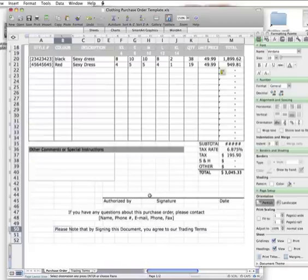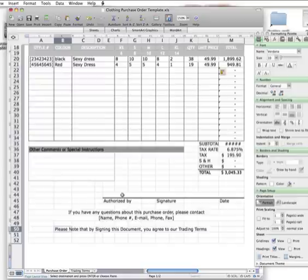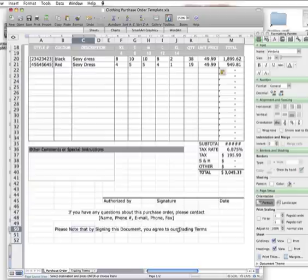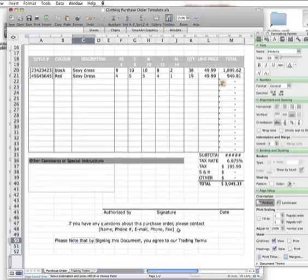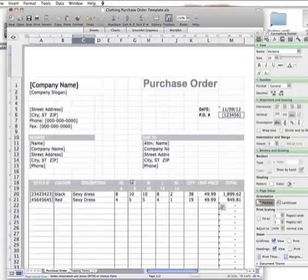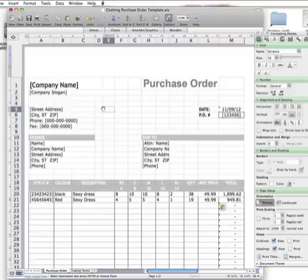In the next little video I'll talk about the trading terms, but I think it's really important to put it on your purchase order so they realize they're definitely signing their lives away with this order. So there you have it, that's your purchase order all done.